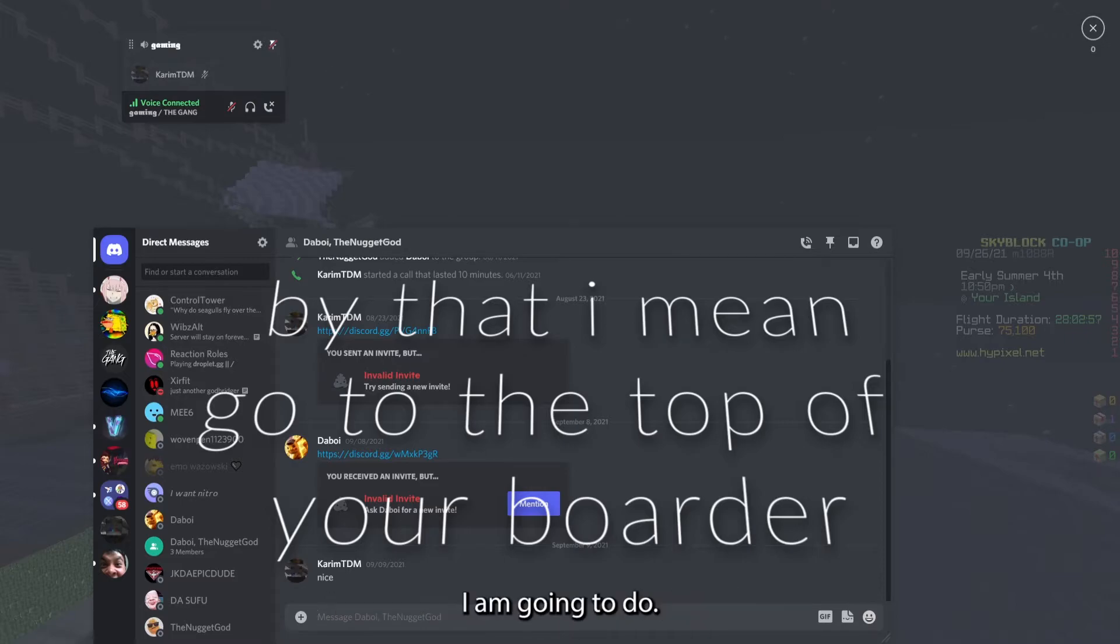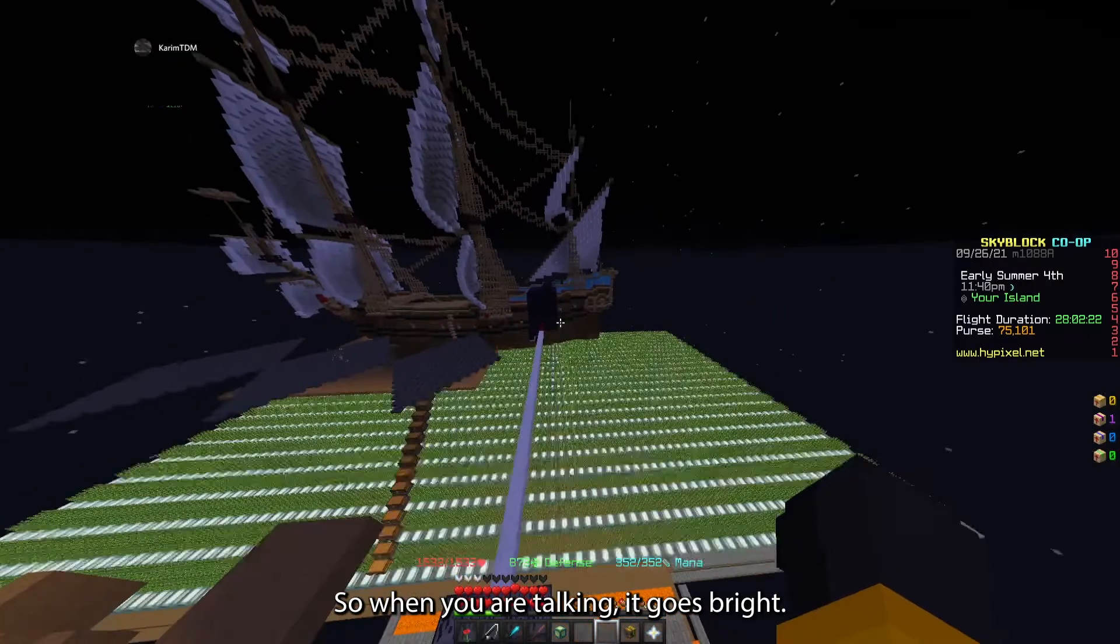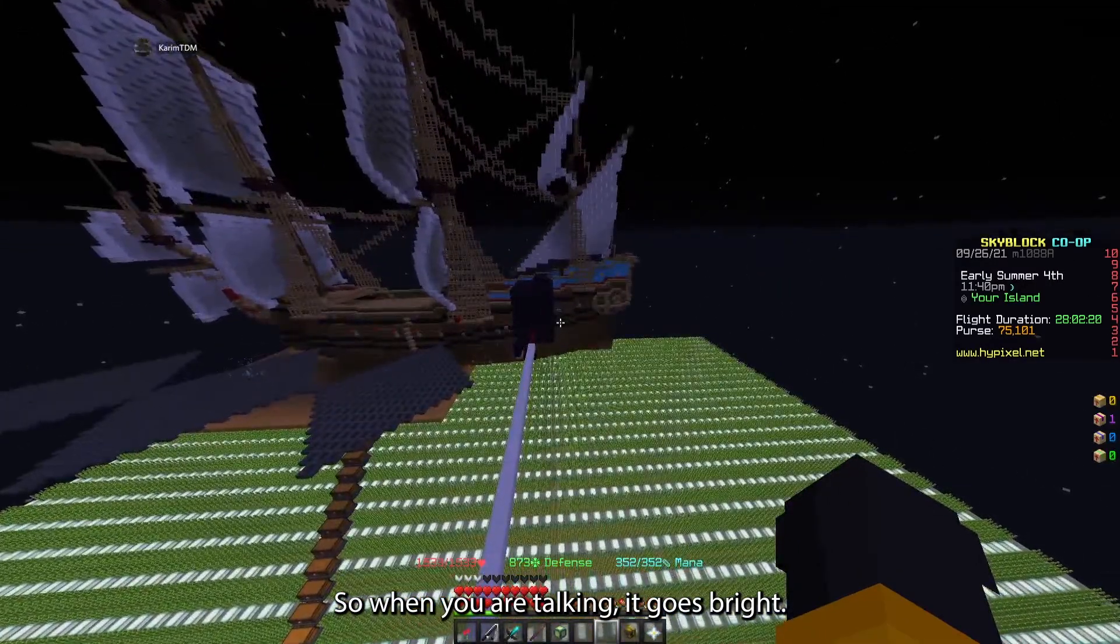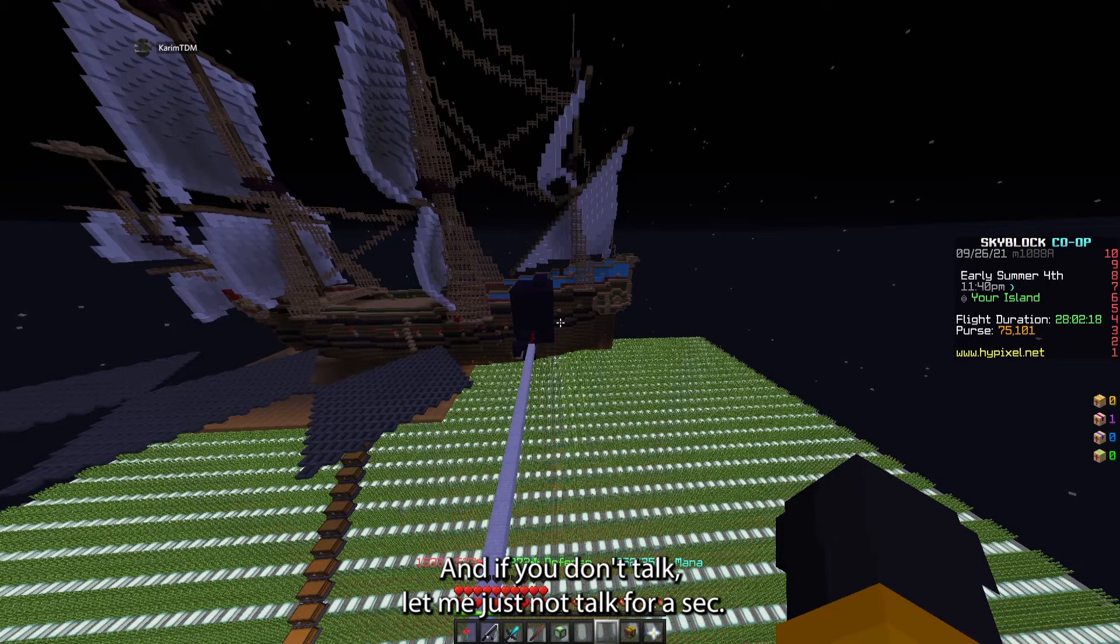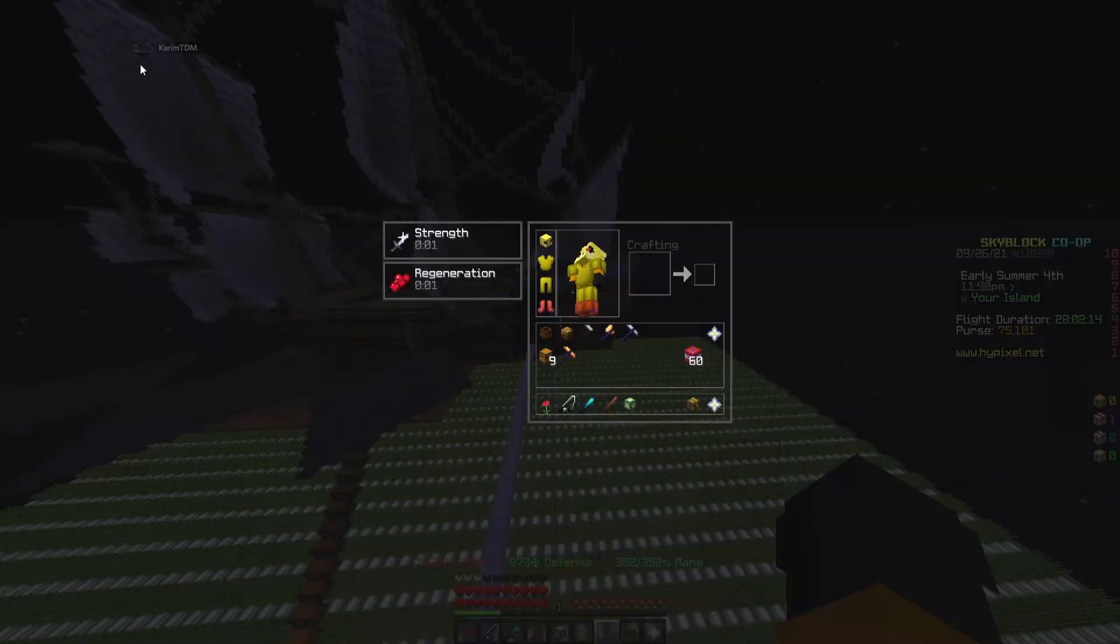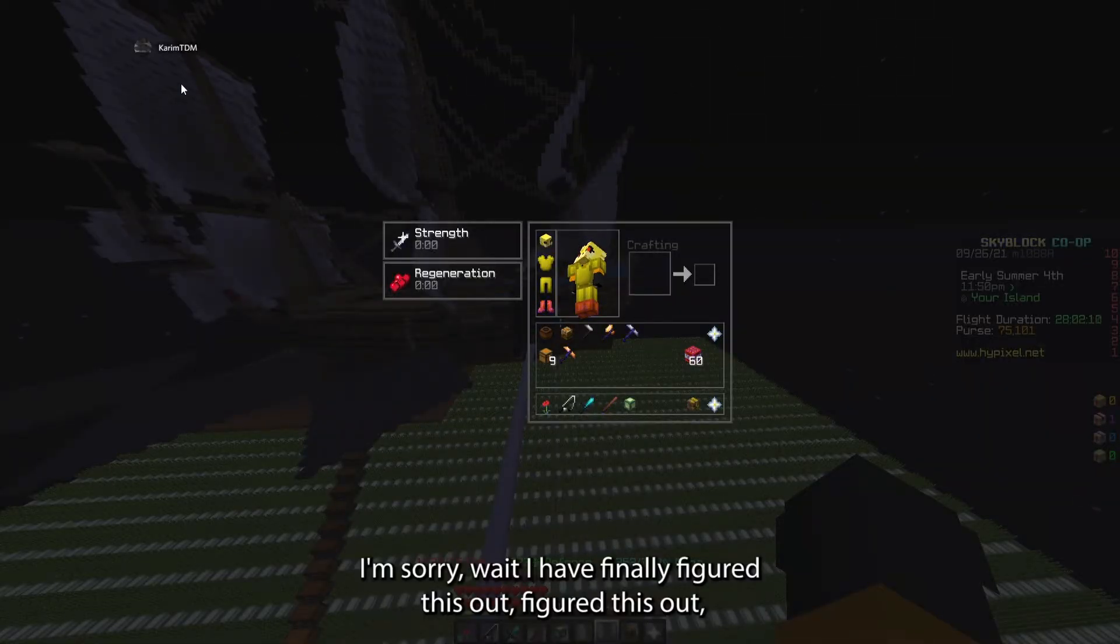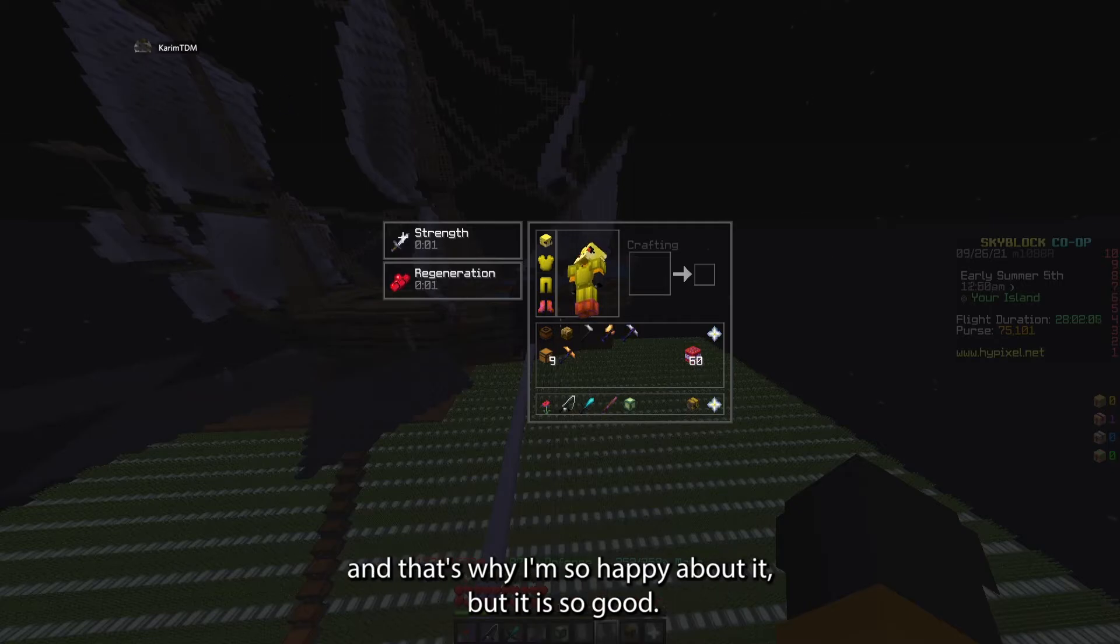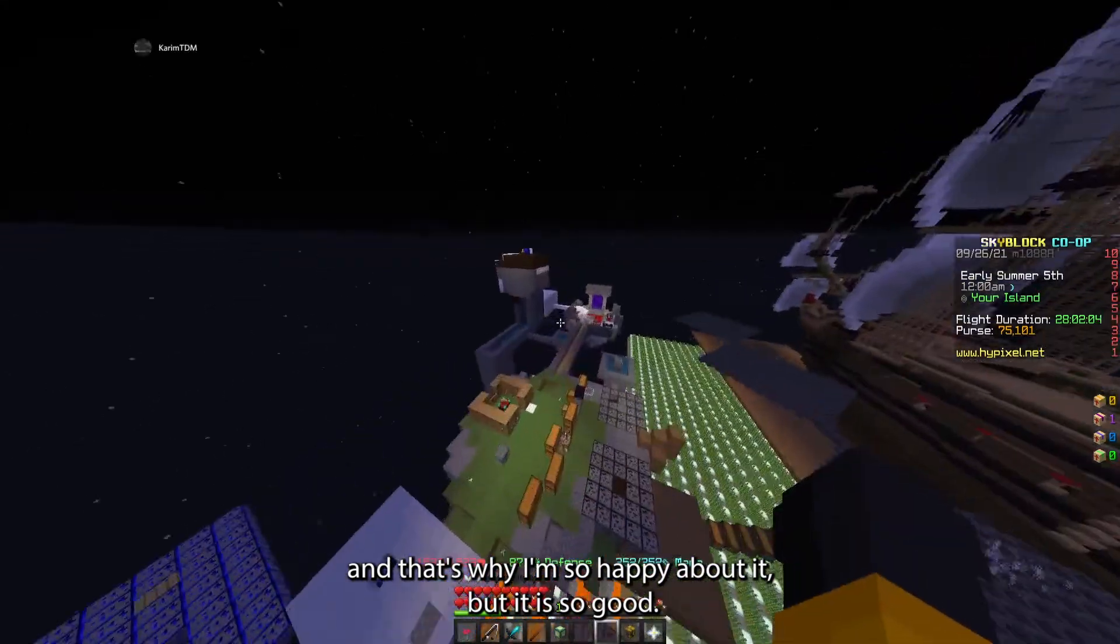A cool tip is just go to the top, it shows you the crosshair and then go down. So when you are talking it goes bright, and if you don't talk it goes transparent. How cool is that? I'm sorry, I finally figured this out and that's why I'm so happy about it. It is so good.